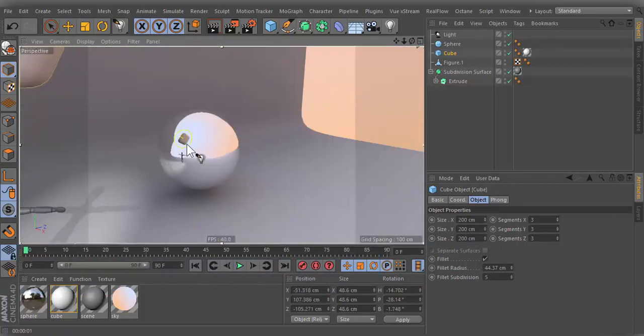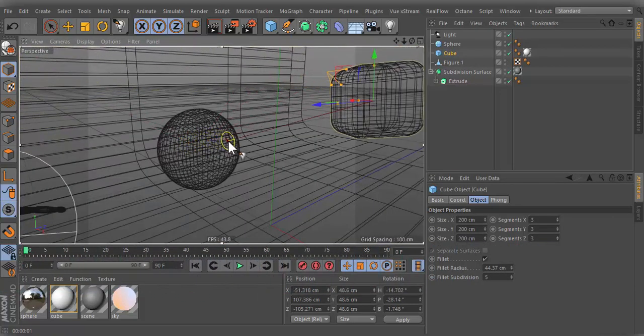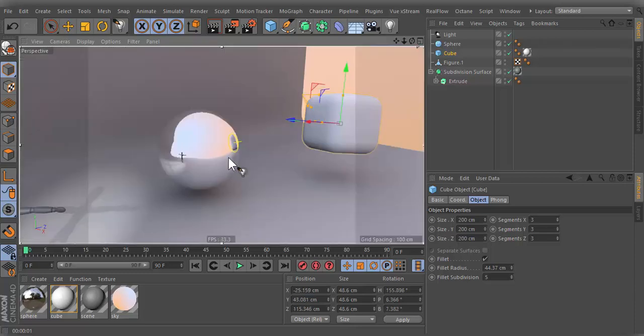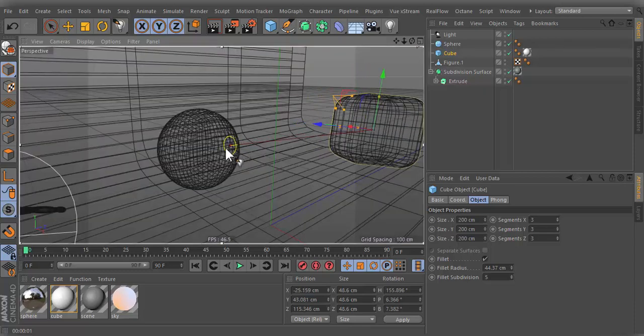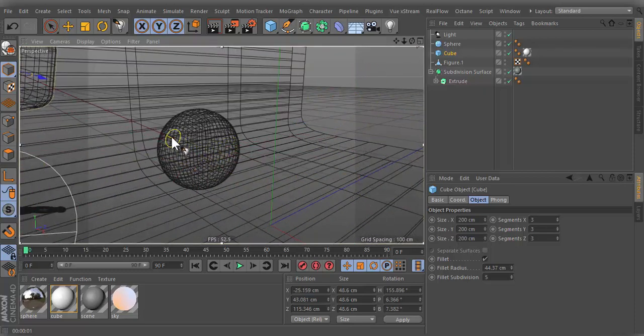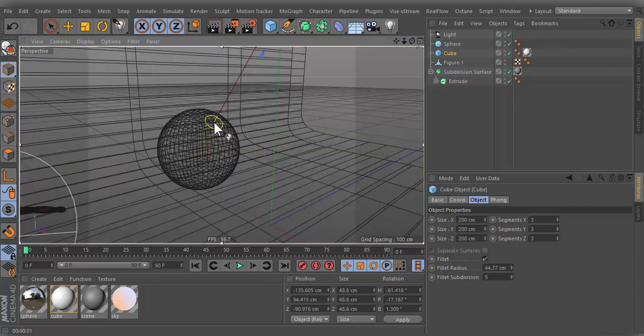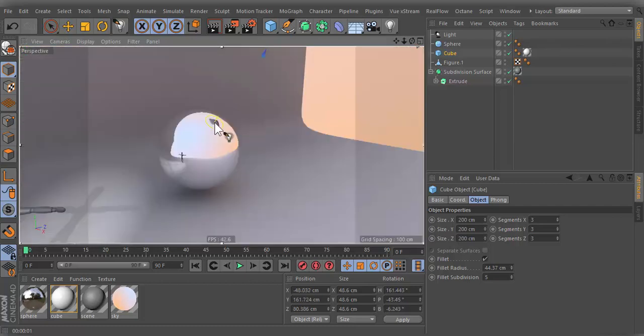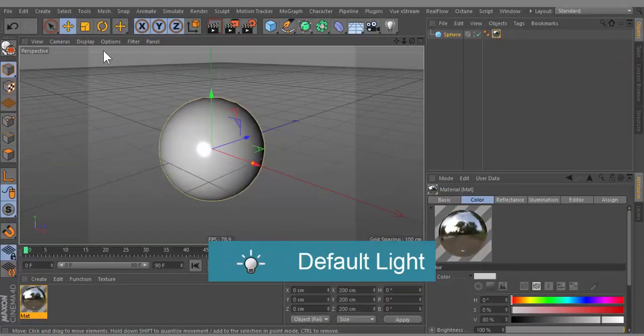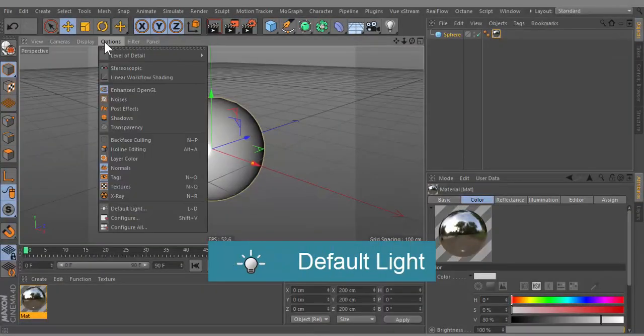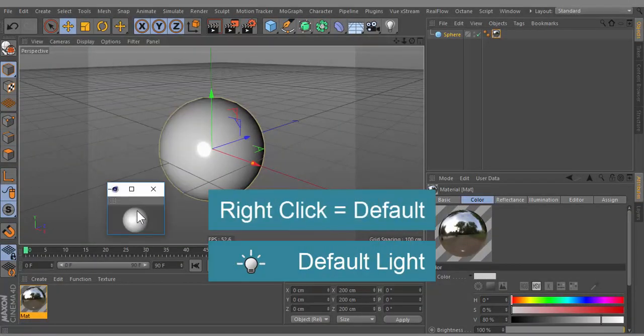You can use this function with softbox to define exactly where the reflection should be. If you have no lights in the project, you can go to options and choose default light.